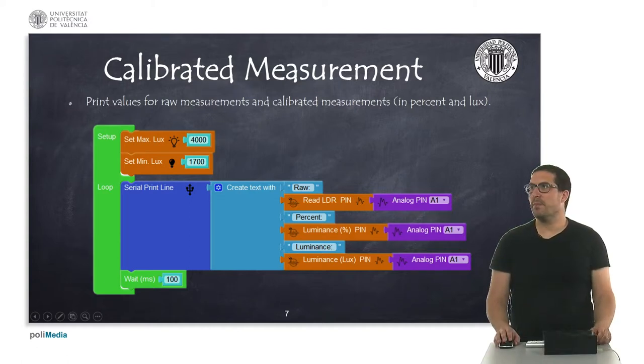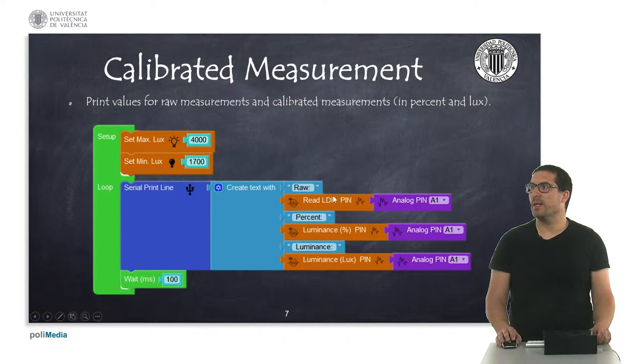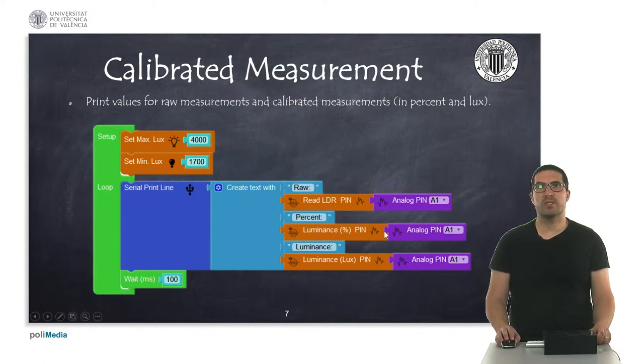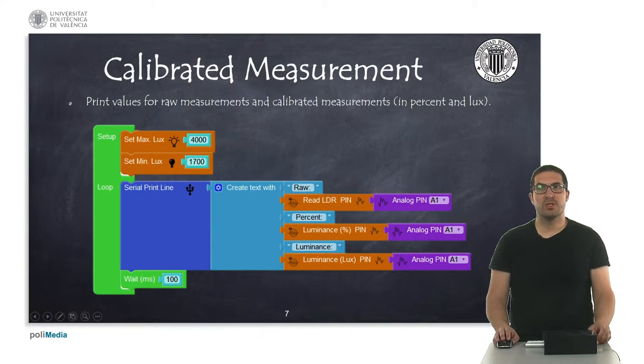In this second example, we're reading the raw measurements of the LDR and then the calibrated measurements in percent and luxes.